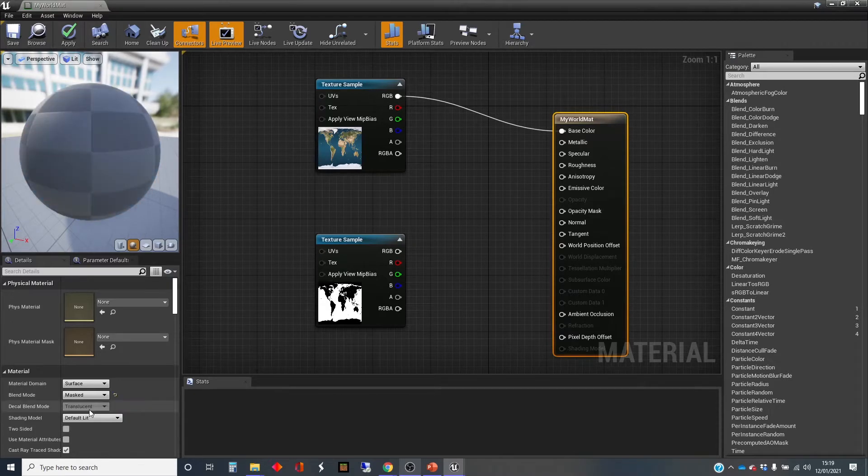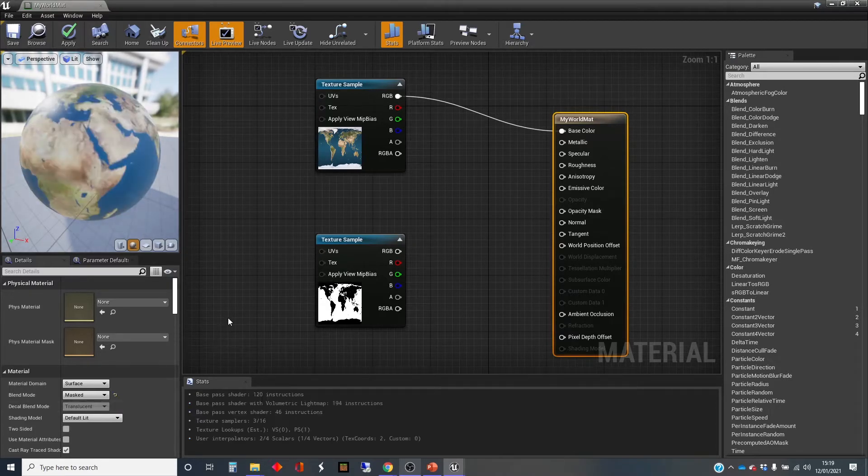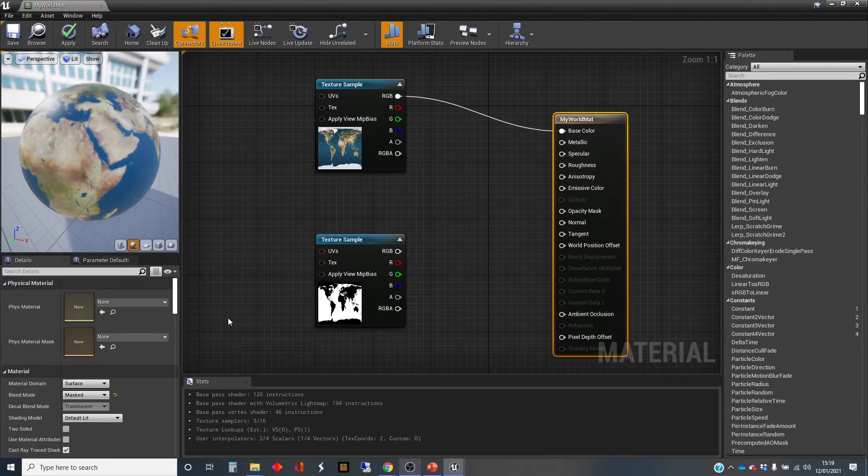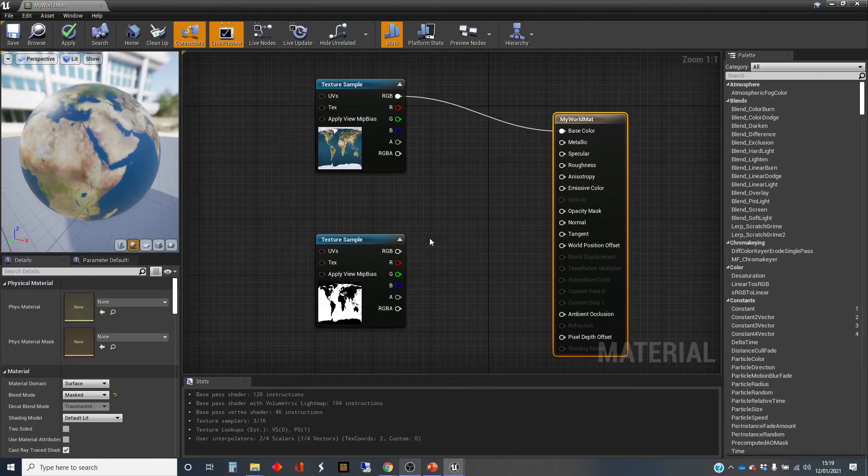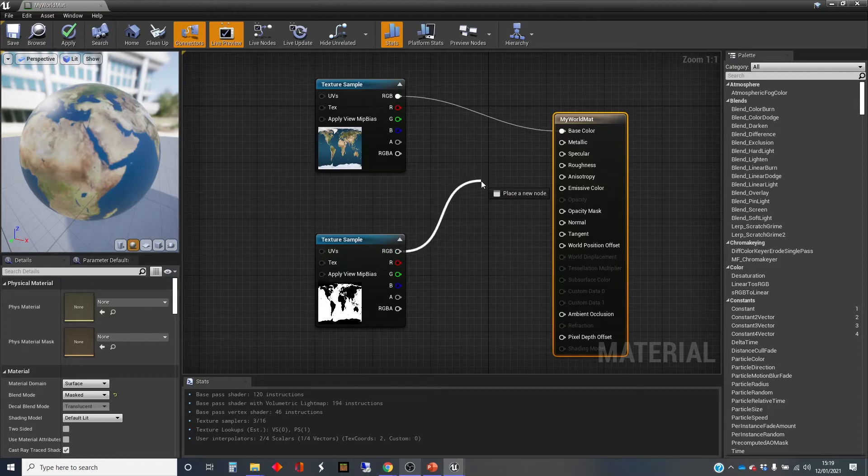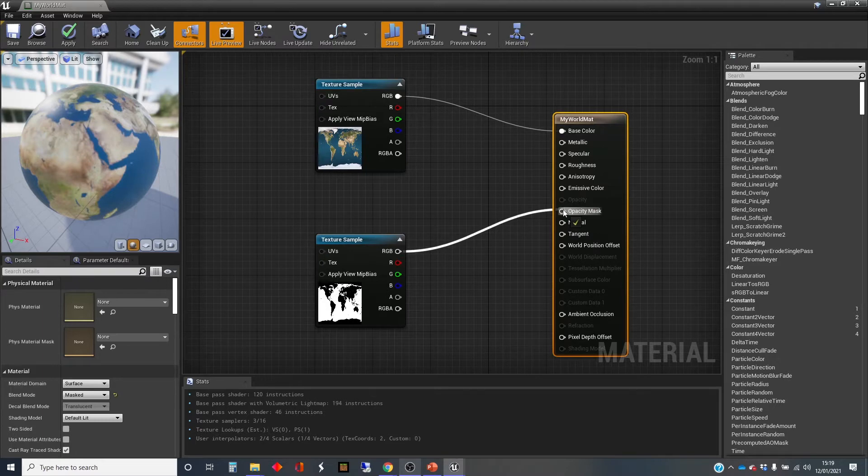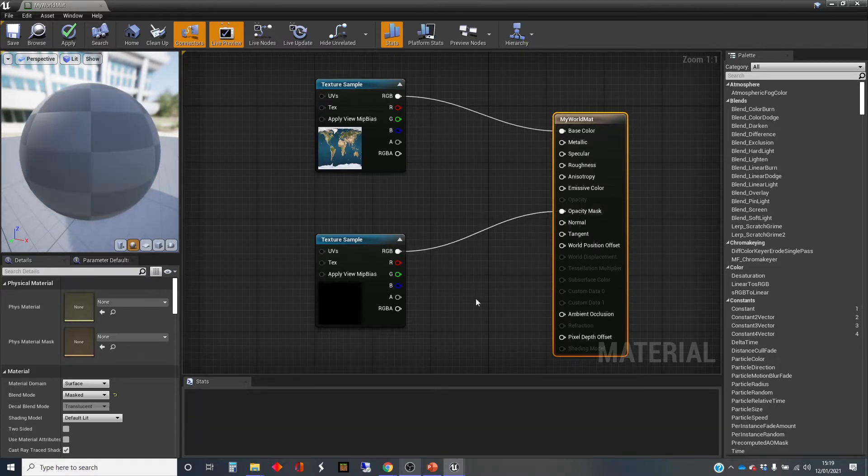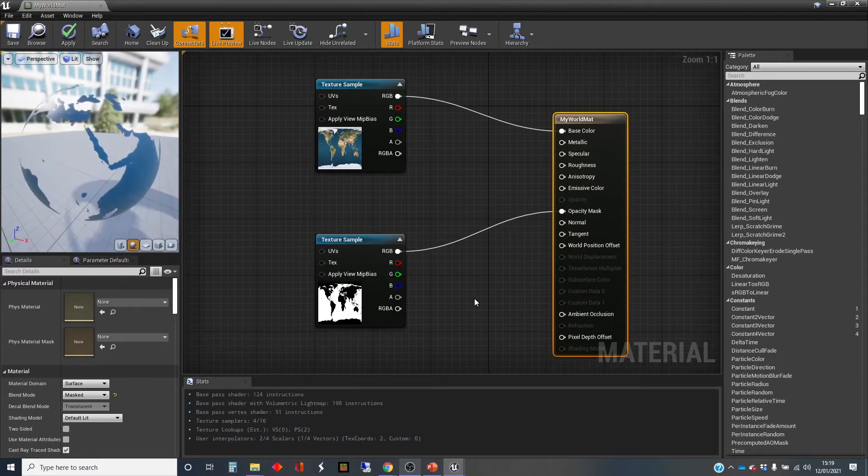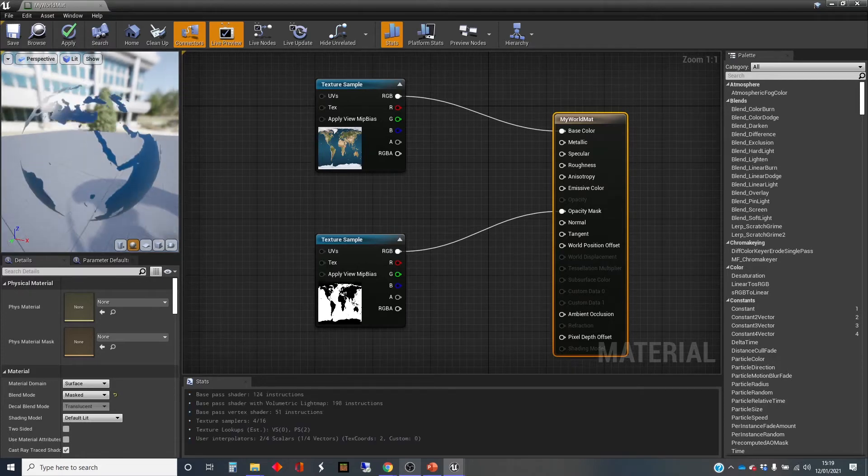So masked allows you to give a zero or one value to say whether a particular point on the surface is see-through or not. And I can just plug this straight into this opacity mask, which has appeared.